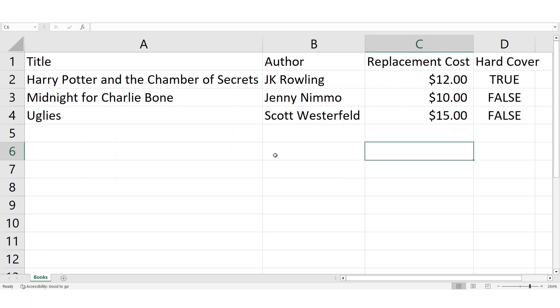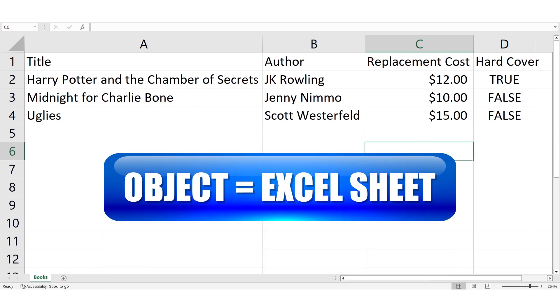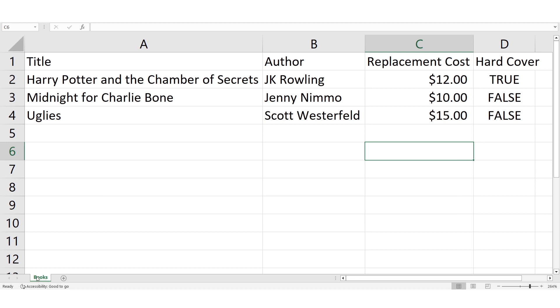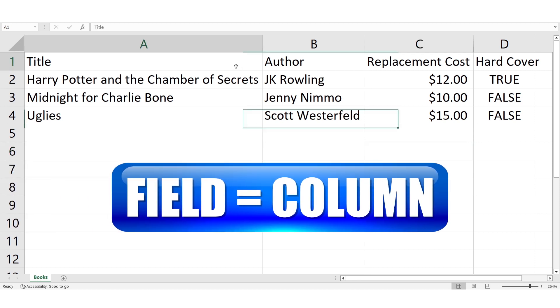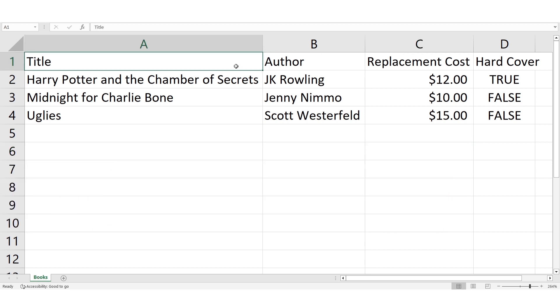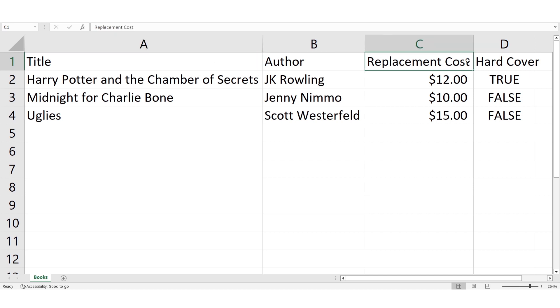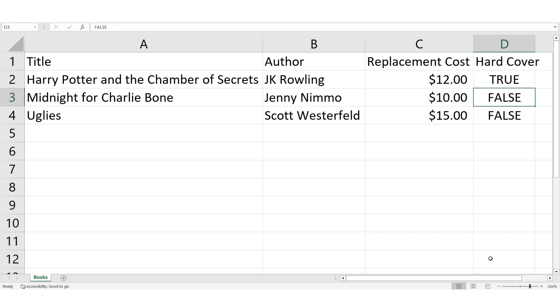Think of the database as an Excel workbook where each object is an Excel sheet and each field is a column. Let's say you're working for a library and you have this sheet called books that stores information on every book your library has. We have these columns on the sheet: title, author, replacement cost, and hardcover, which is true when the book is hardcover and false when it's not.